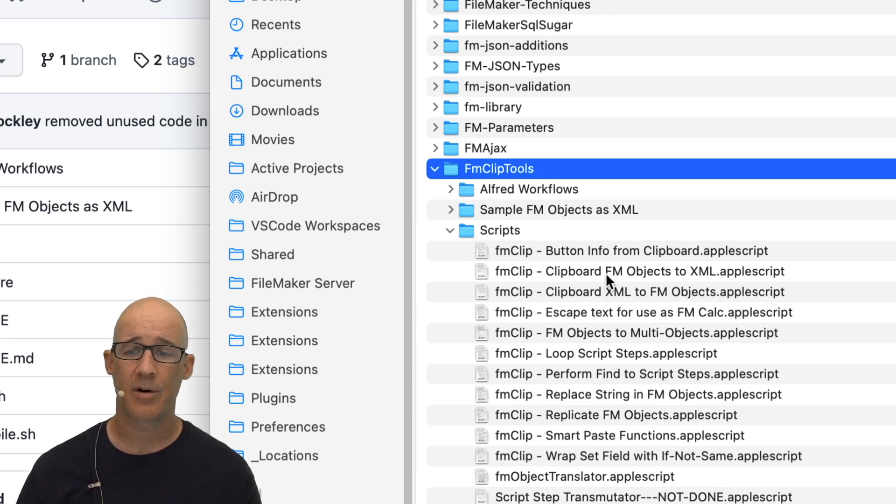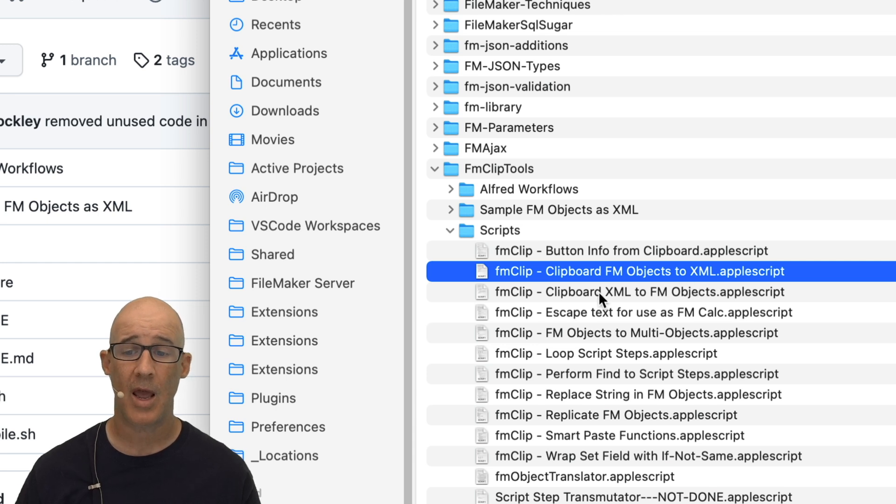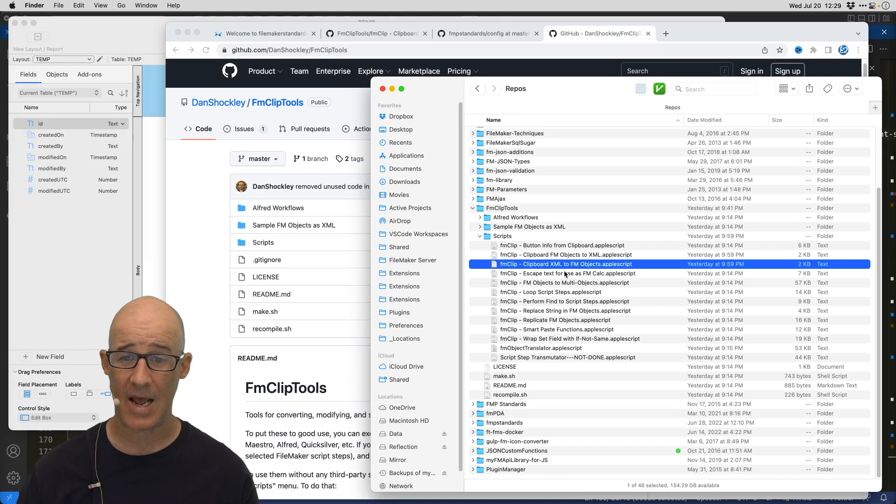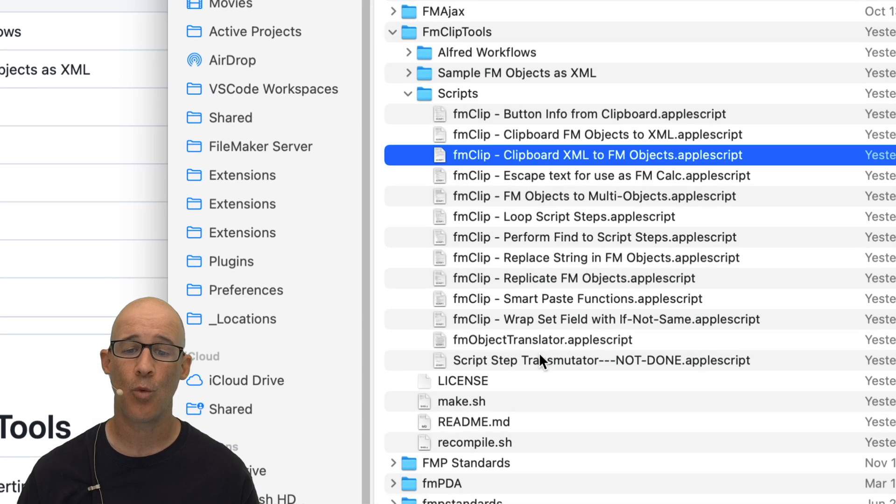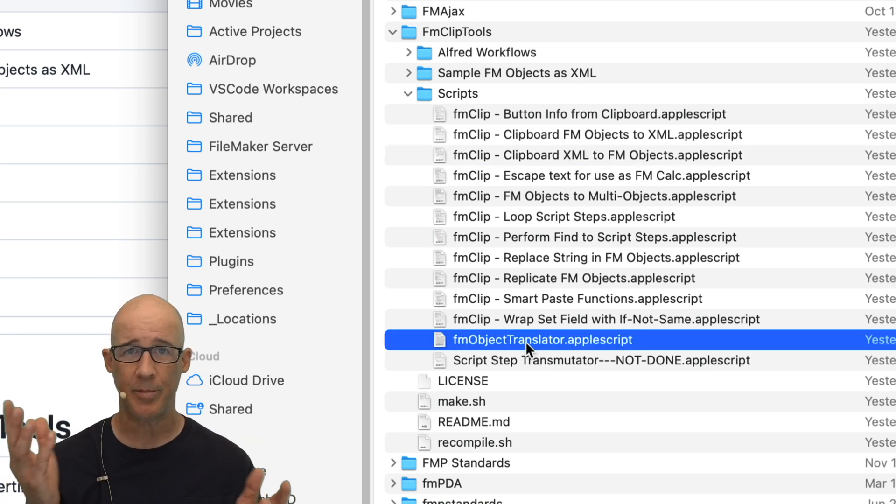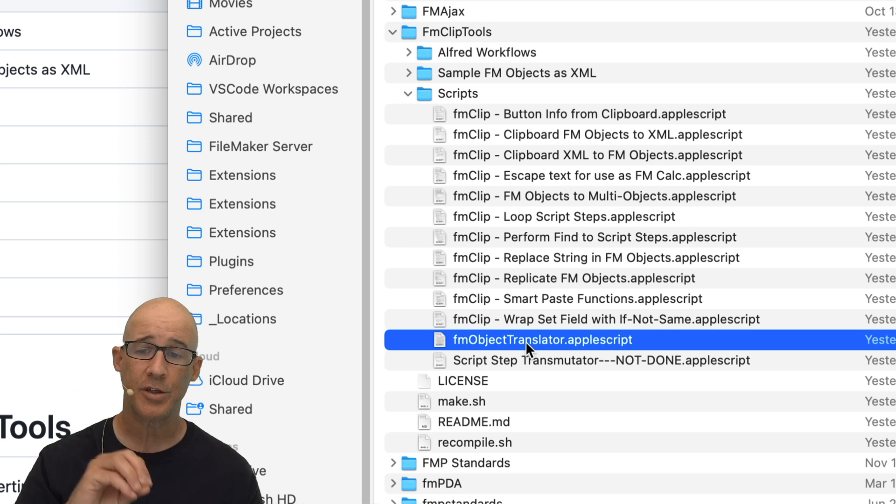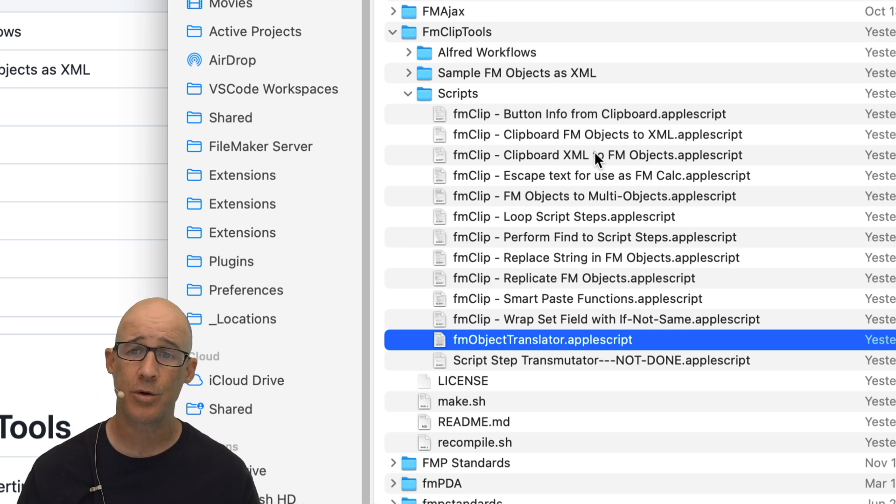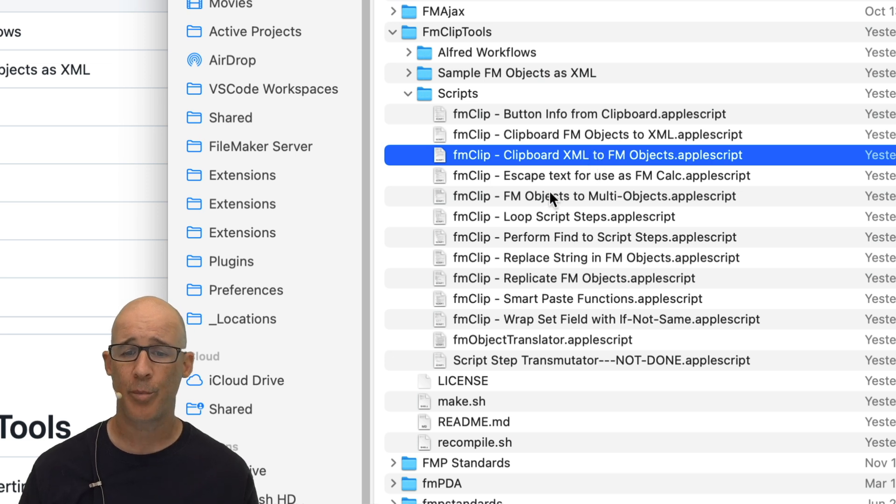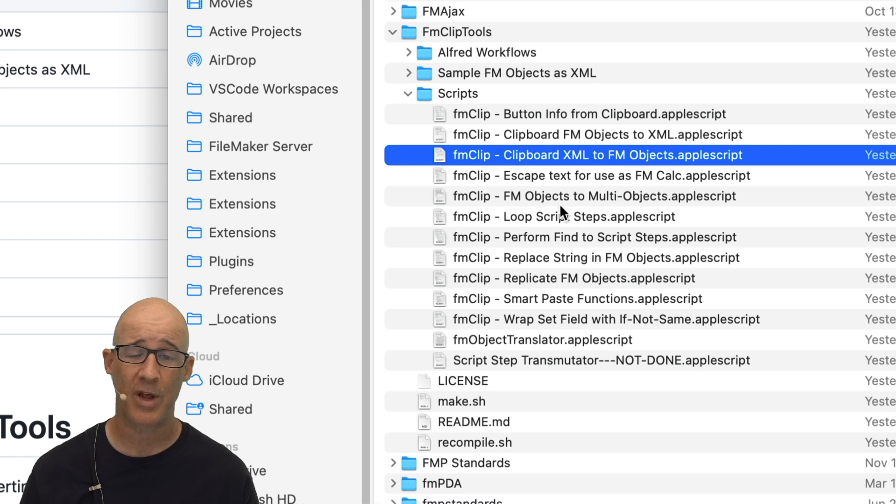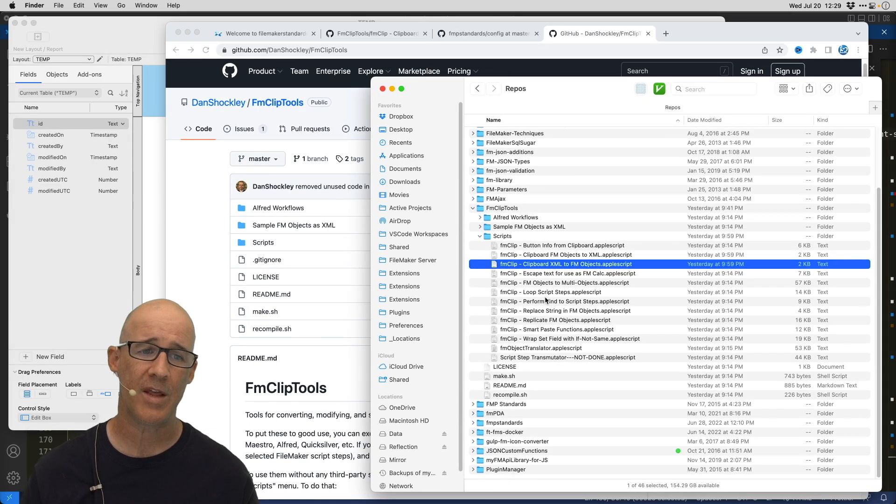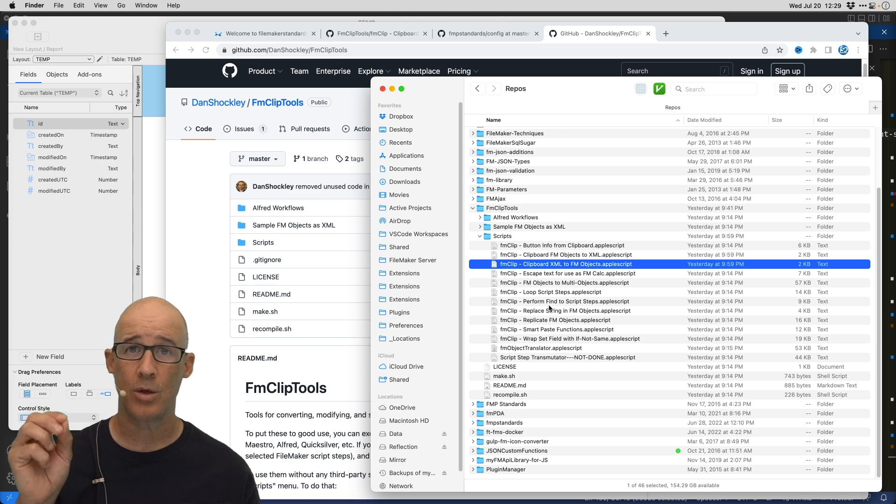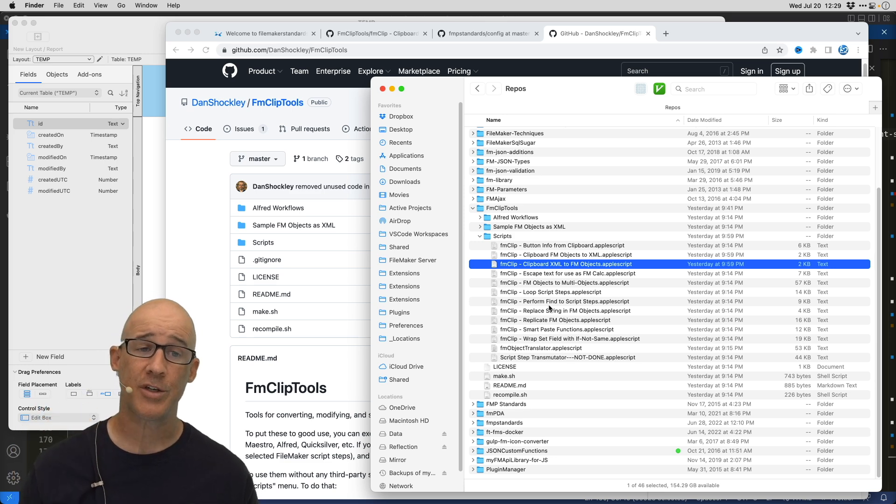Well, the two scripts that are the magic scripts are this clipboard FM to FM objects to XML and clipboard XML to FM objects. I won't go into this in depth, but both of these scripts rely on this script right here, unless you go into AppleScript and you rewrite it. I'll show you, I did make just one change in these two scripts on my local machine for the purpose of being able to have notifications displayed a little bit differently. And I'll show you where I made that change, but we need to wire these up into Better Touch Tool.